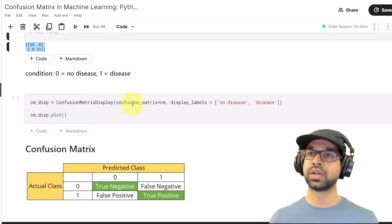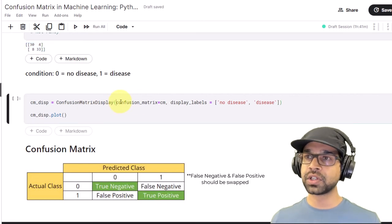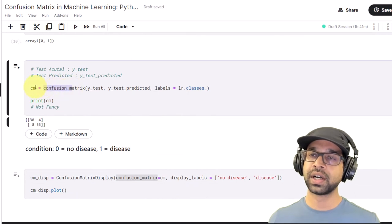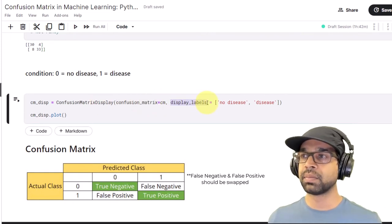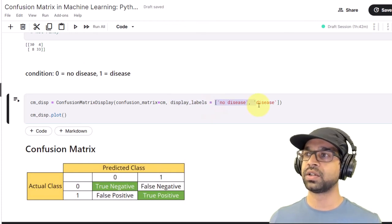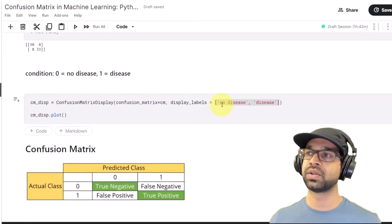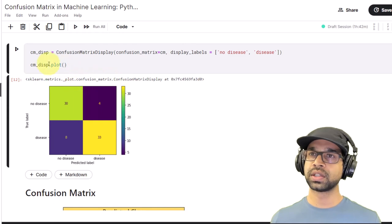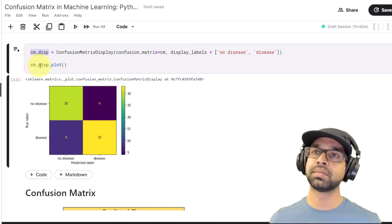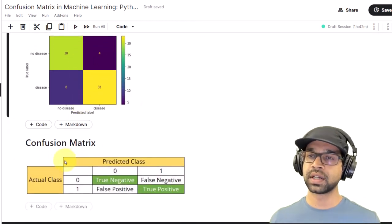That's why we require ConfusionMatrixDisplay. Remember zero equals no disease, one equals disease. We're going to give all the parameters ConfusionMatrixDisplay requires and change the display labels to make it look better. ConfusionMatrixDisplay takes the confusion matrix — note we stored it in a variable called cm — as an argument. The display_labels can be customized; I've chosen 'no disease' and 'disease', in the order matching lr.classes_. We take this into a variable, then call cm_display.plot() to plot the confusion matrix.